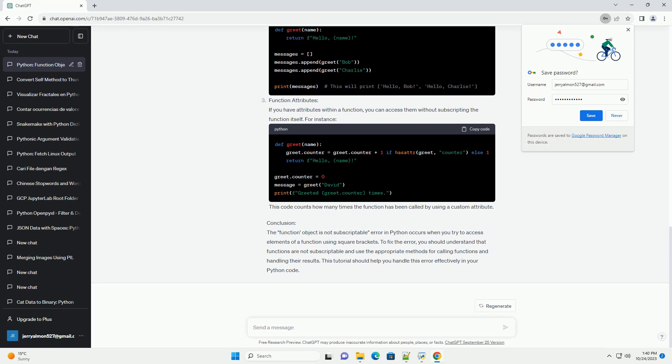Function attributes: If you have attributes within a function, you can access them without subscripting the function itself. For instance, this code counts how many times the function has been called by using a custom attribute.